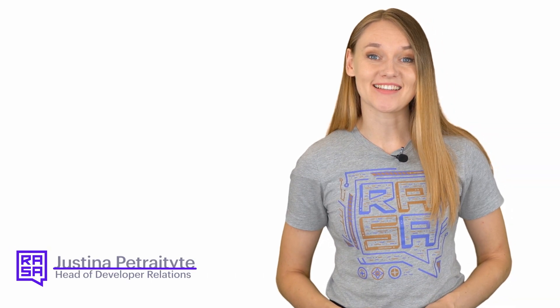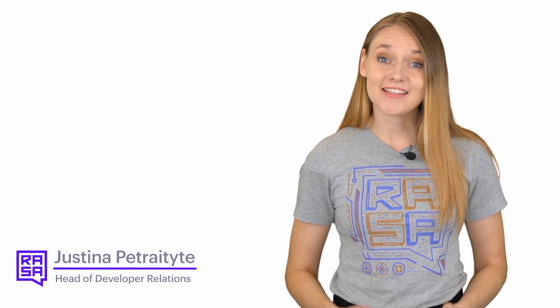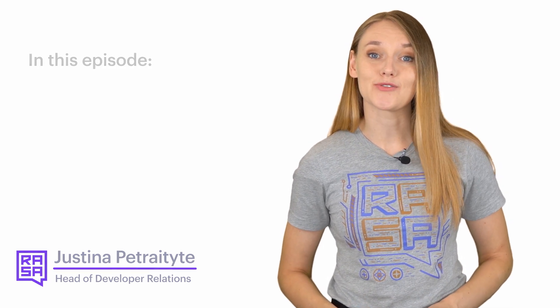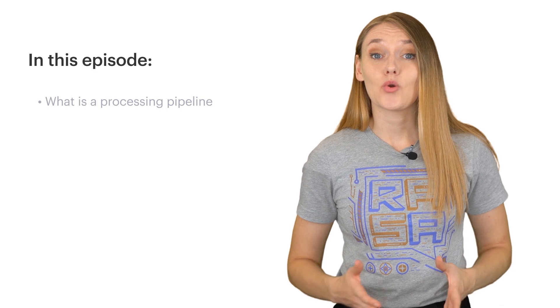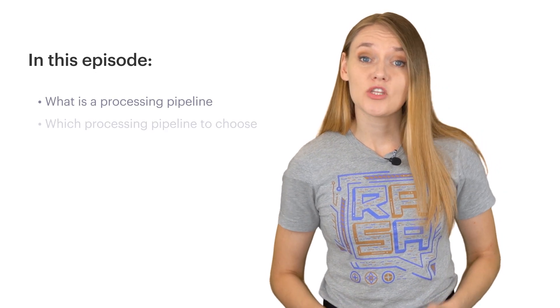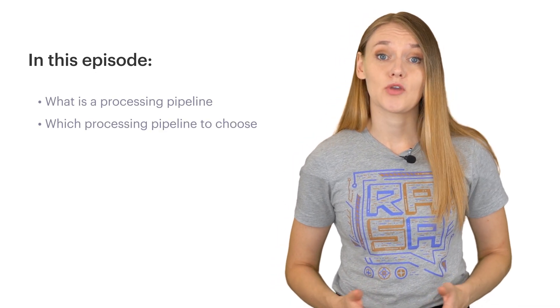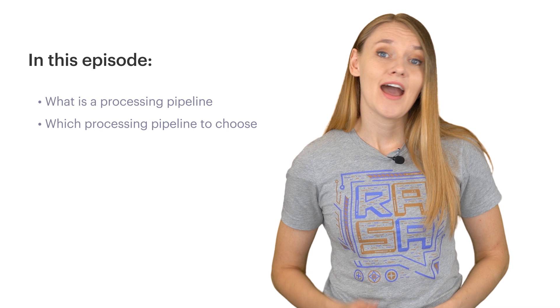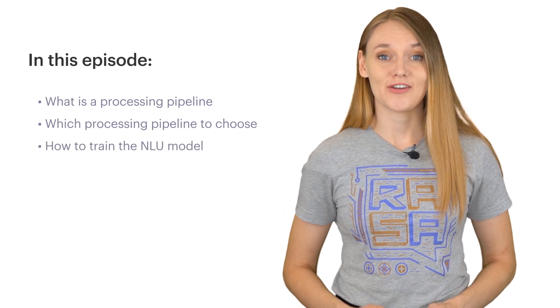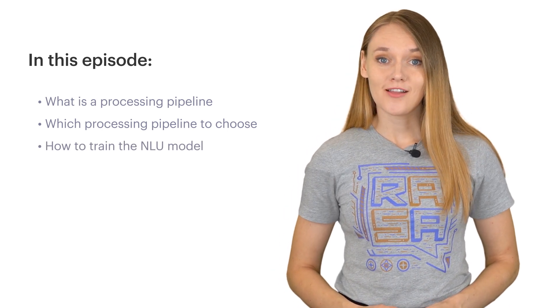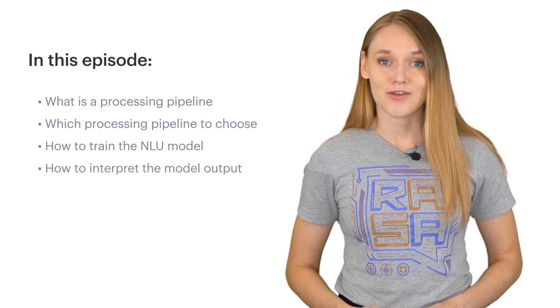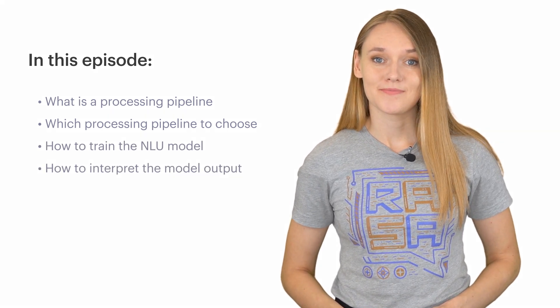Hello! Welcome back to the Rasa Masterclass. This episode is part 1 of our deep dive into the training of NLU models. In this episode, you will learn what is a processing pipeline, which pre-configured pipelines you can choose from to get started, how to train your first NLU model, and how to interpret the output.